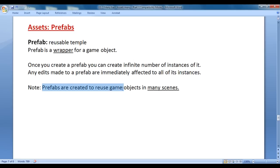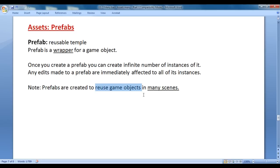Prefabs are created to reuse game objects in many scenes. Prefab allows you to reuse game objects in many scenes. That means if you create a game object with a lot of functionality by working for 2 to 3 hours and you want that game object in many scenes or in many levels, then you must create a prefab. You create a game object, create a prefab of it, and use it in many scenes. Let's have a demonstration and understand.